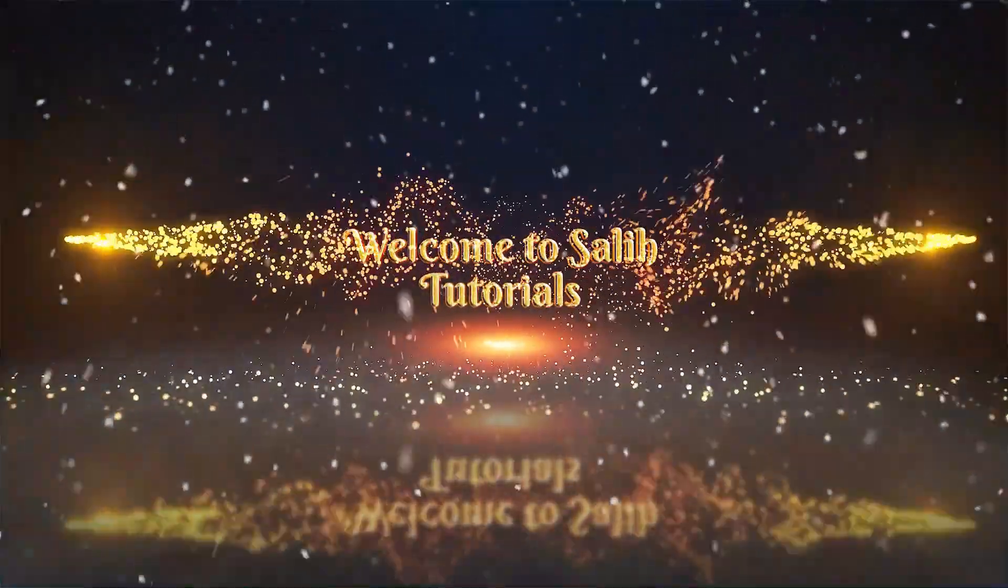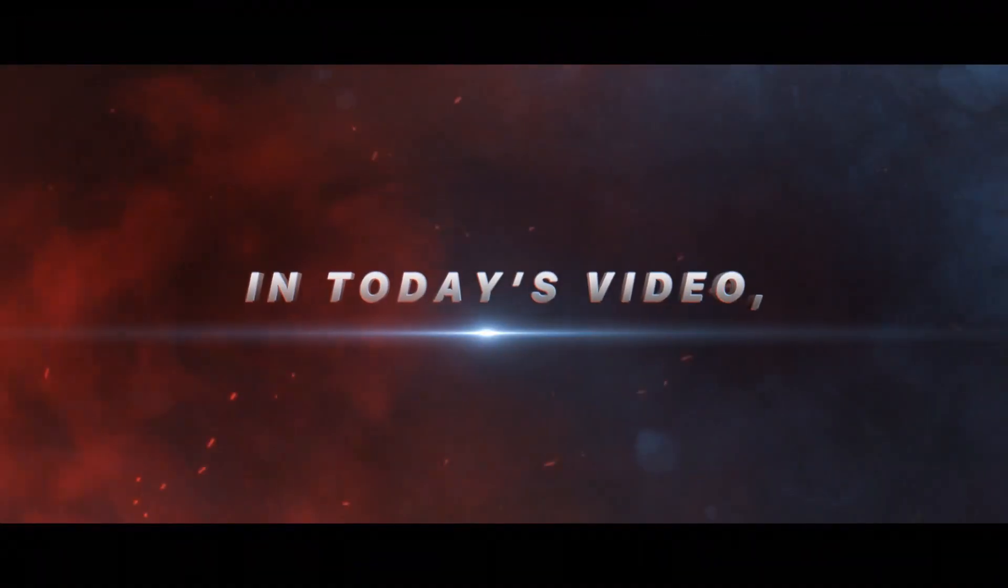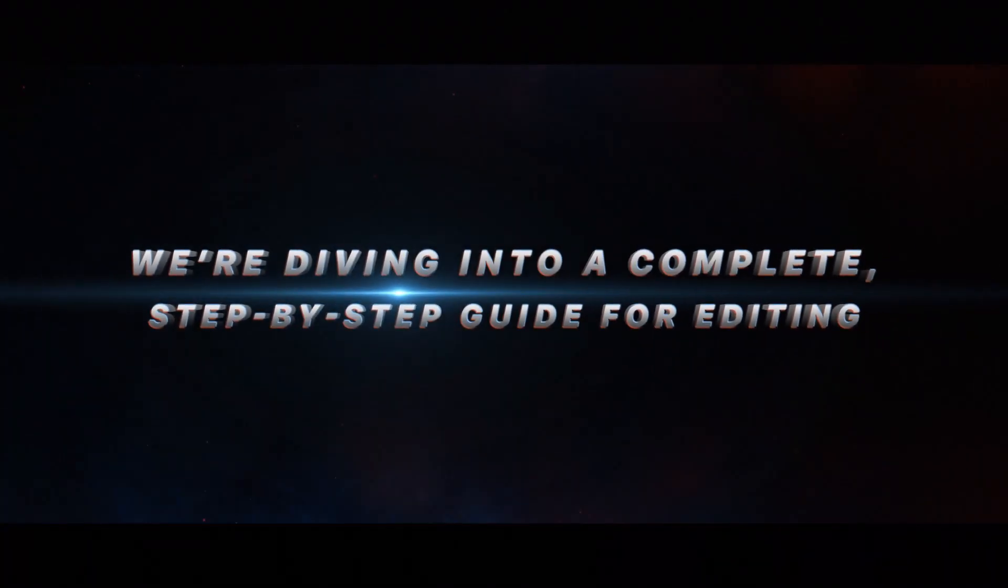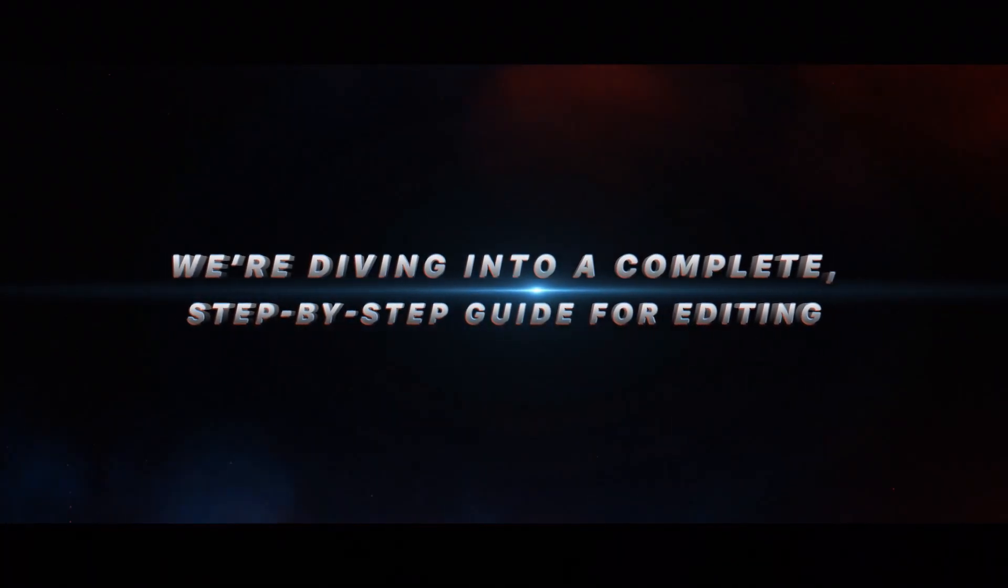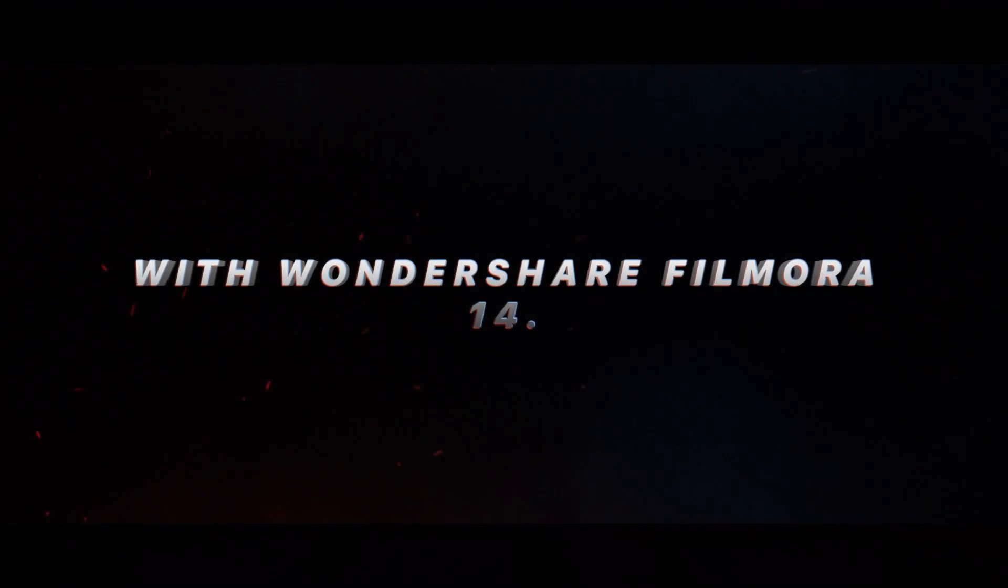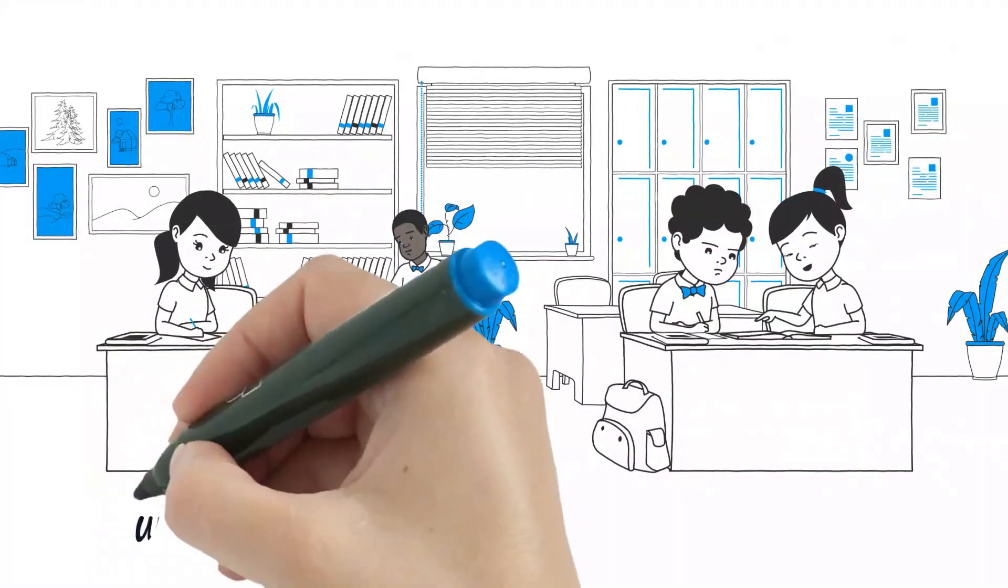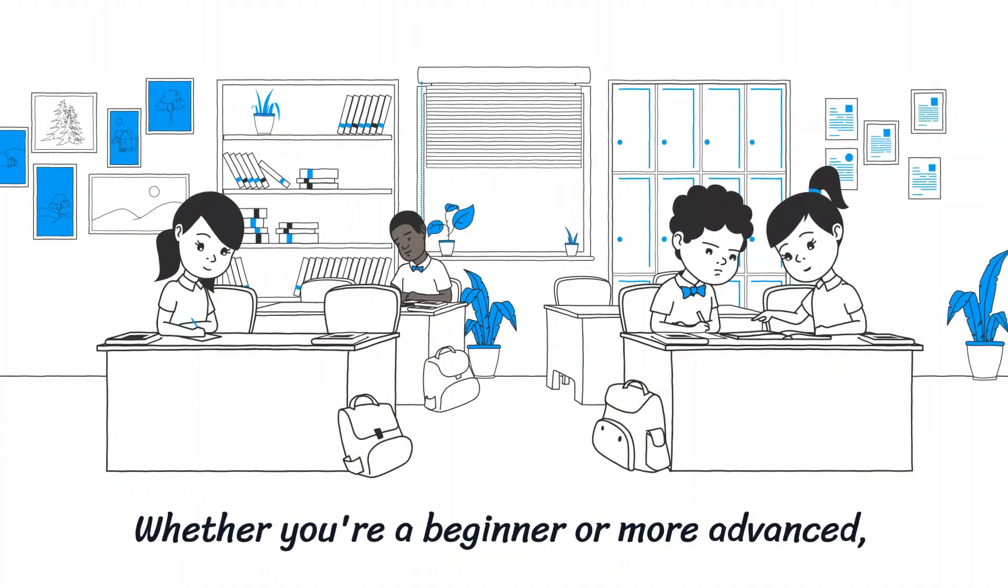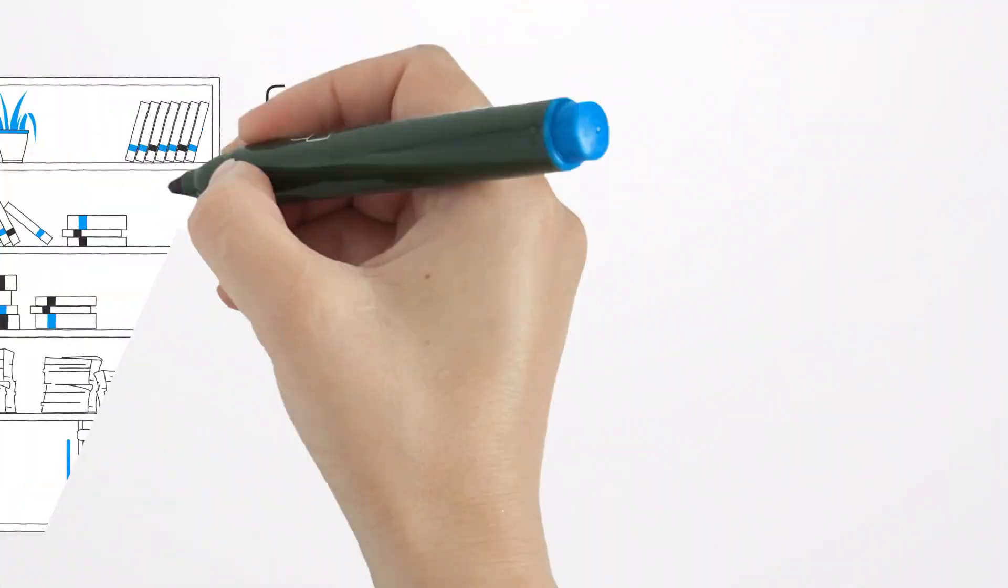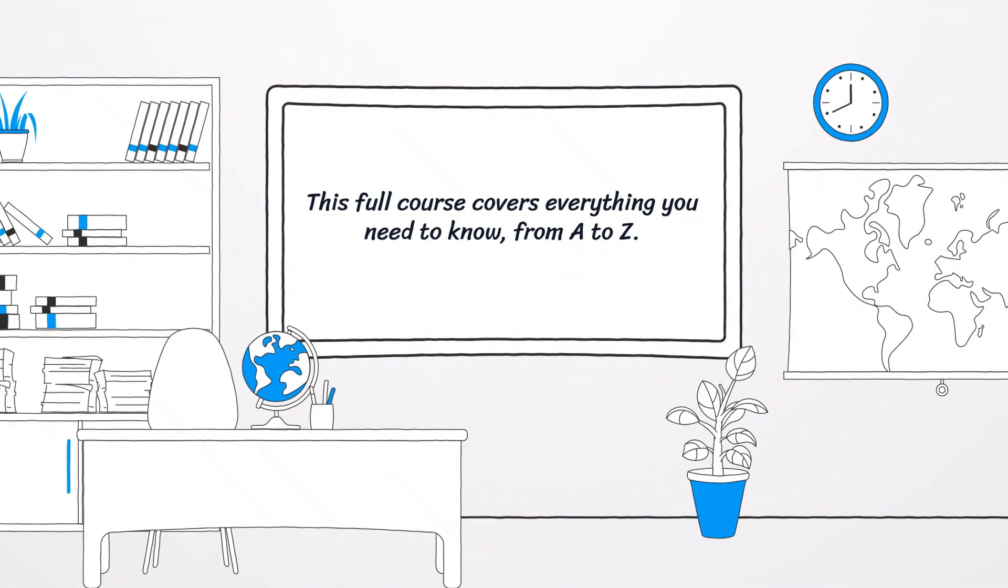Hey everyone, welcome to the Solid Tutorials YouTube channel. In today's video, we're diving into a complete step-by-step guide for editing with Wondershare Filmora 14. Whether you're a beginner or more advanced, this full course covers everything you need to know from A to Z.